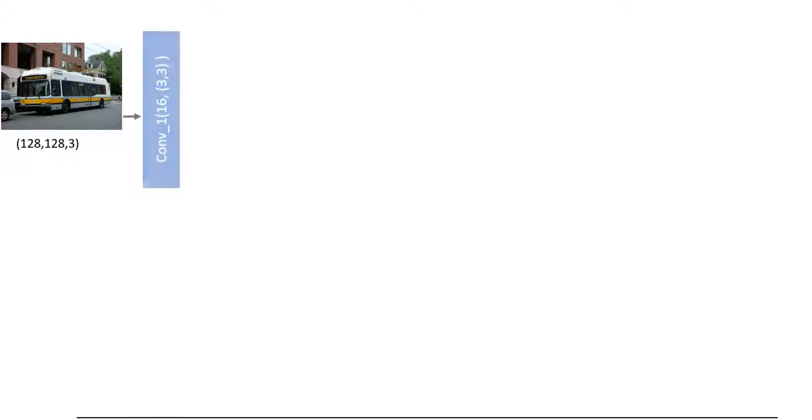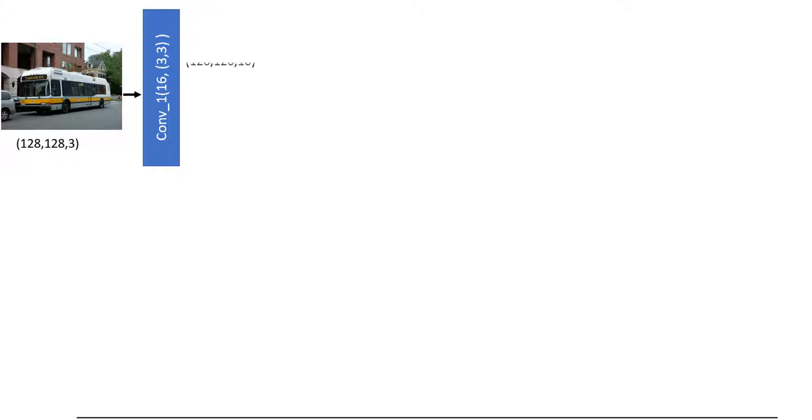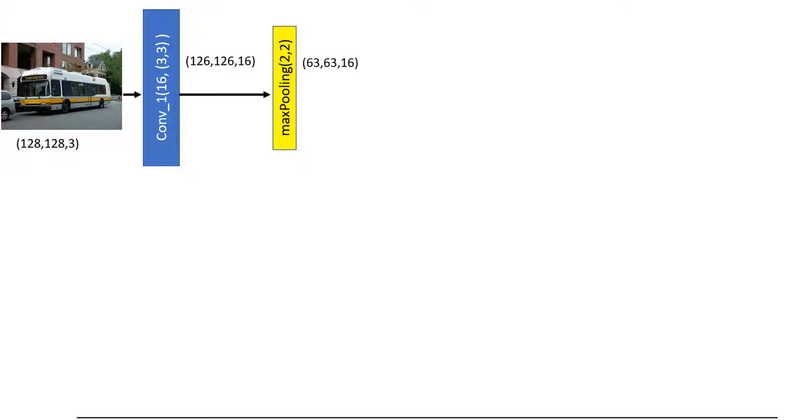The model layers are as follows: first conv layer with 16 filters and 3×3 filter size. The output of this layer is 126×126×16. Then max pooling with kernel size 2×2 and the output of this layer is 63×63×16, and so on.